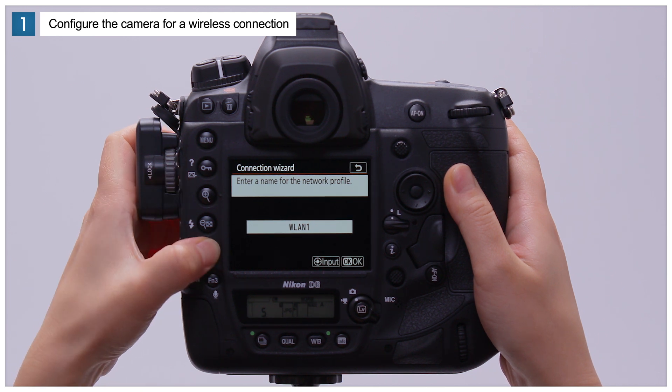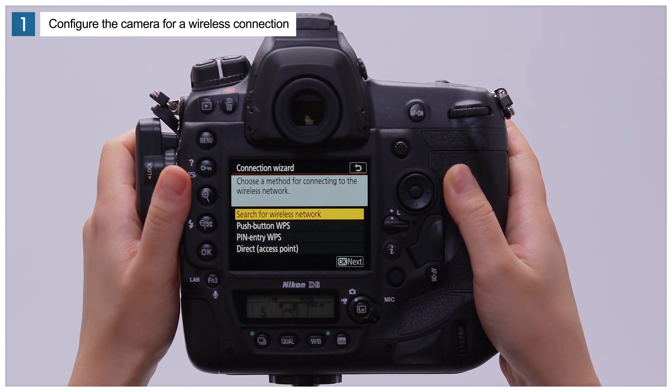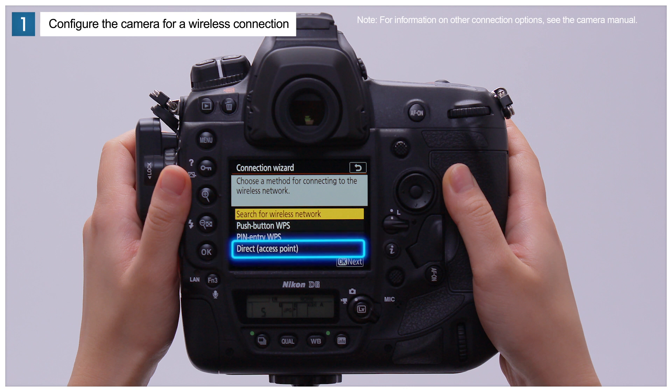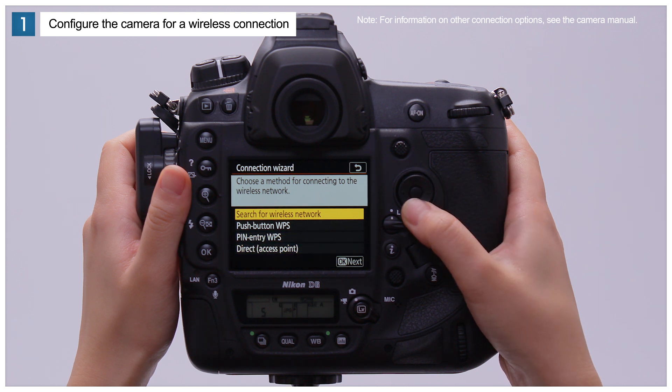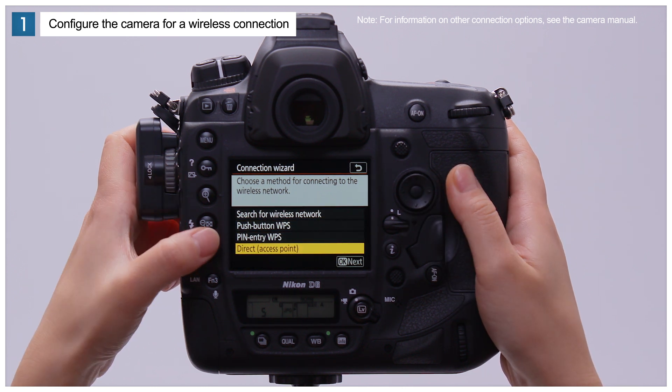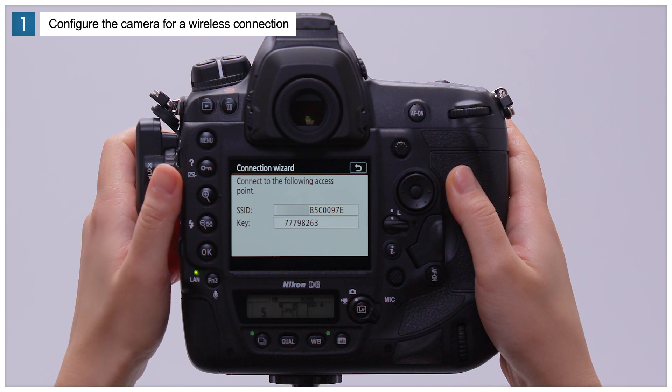You will next be prompted to choose a connection option. For this video, we'll choose Direct Access Point, which can be used to upload pictures even in the absence of a wireless LAN. Highlight Direct Access Point and press OK.